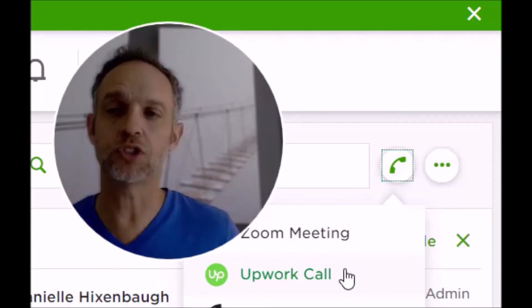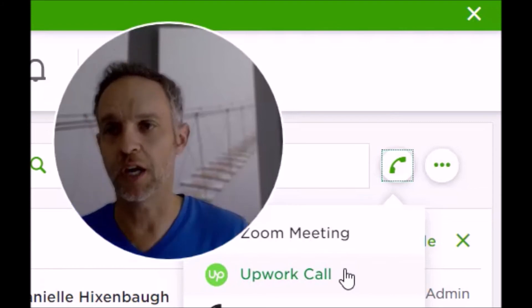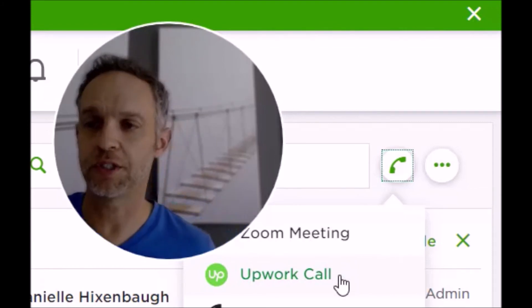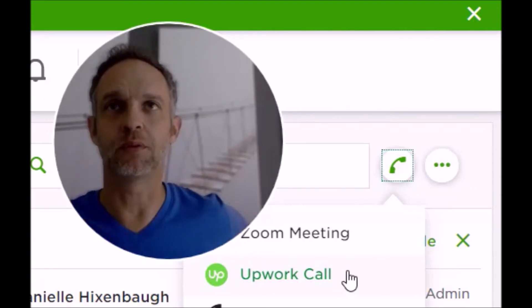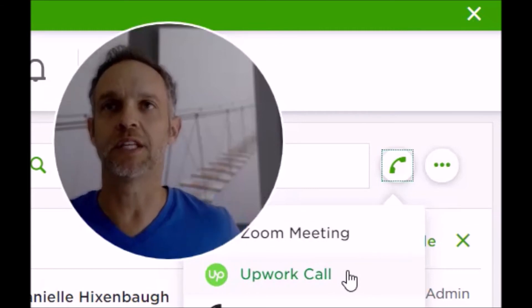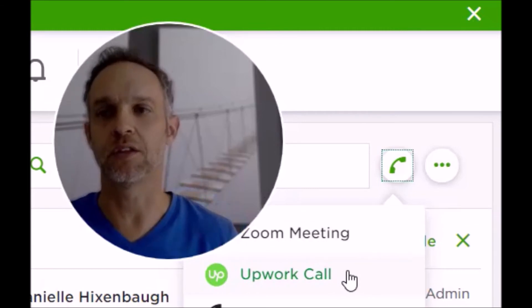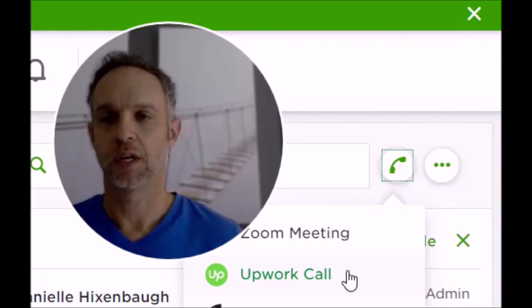I should note, though, there's also screen share for the Upwork call—this feature right here. So many people, freelancers, will complain, 'Well, I need to see their screen and you guys don't allow that; that's why I met with them off of Upwork.' That's not true.